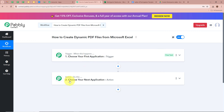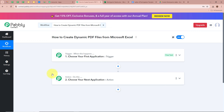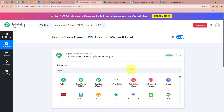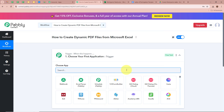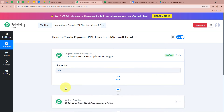Trigger says 'when this happens' and Action says 'do this,' meaning our Action is a response to our Trigger. In an automation process, there can be only one Trigger step but multiple Action steps. Firstly, we need to set up our Trigger step — click on the arrow. For the Trigger application, we are going to select Microsoft Excel.